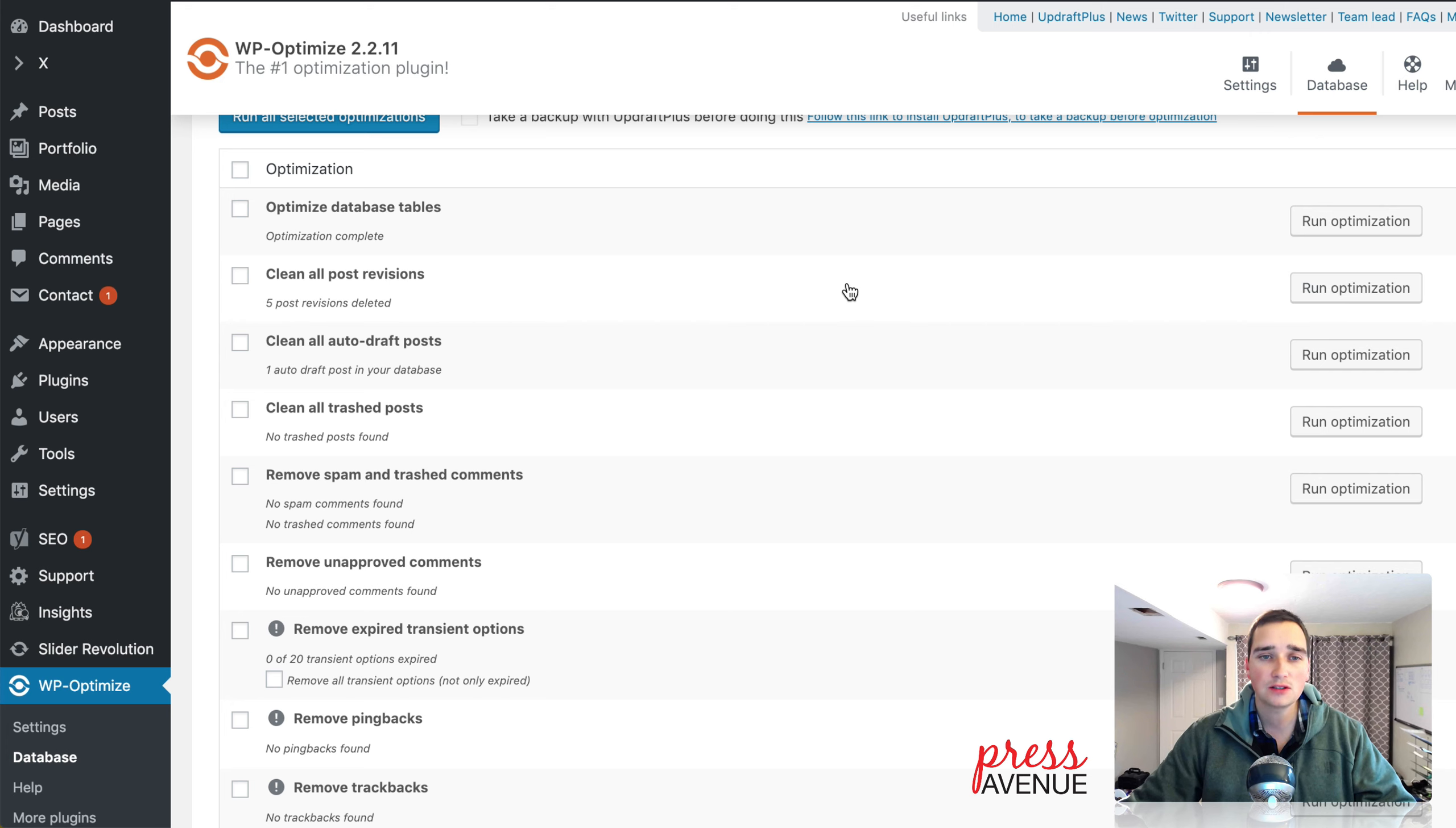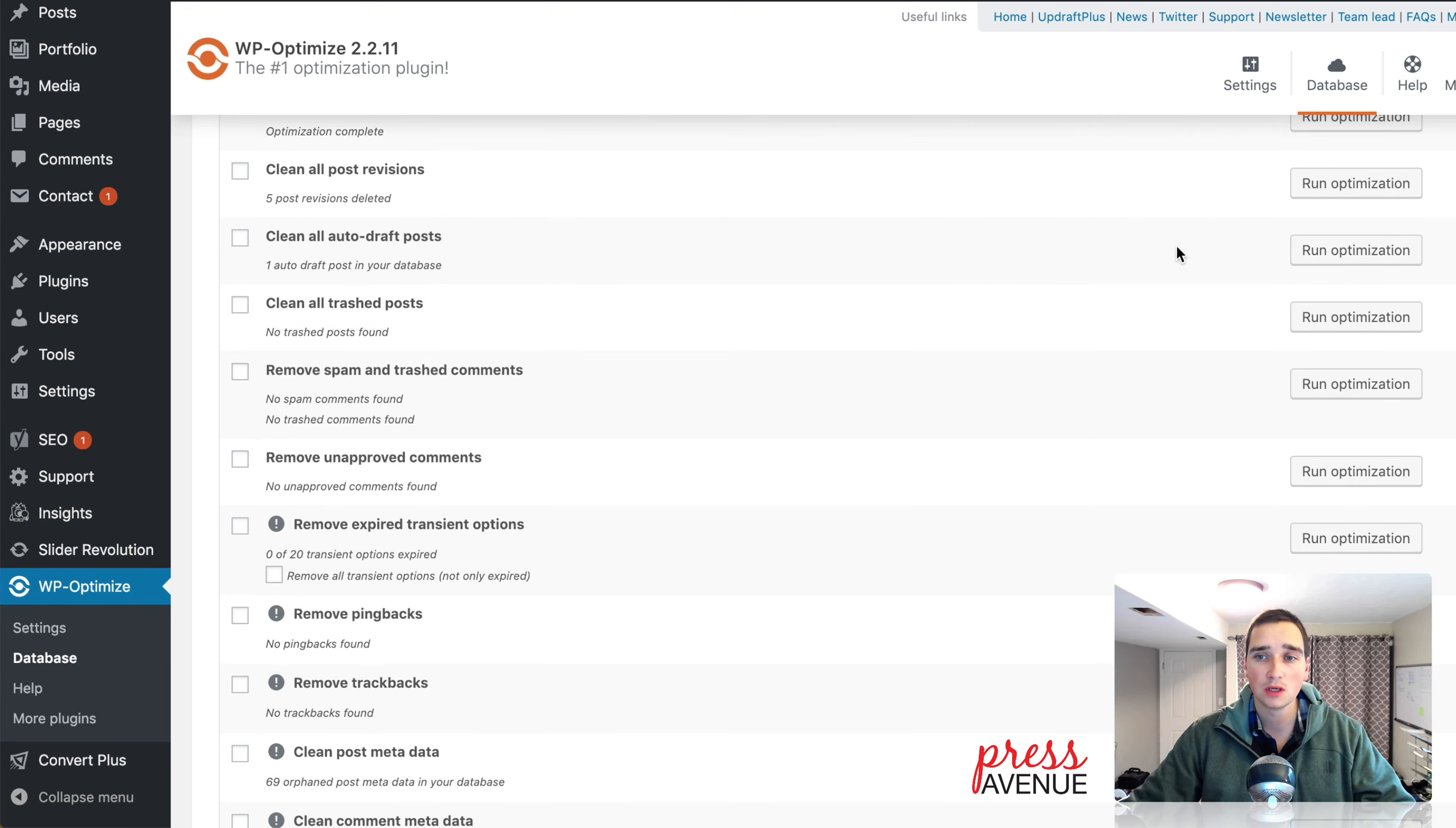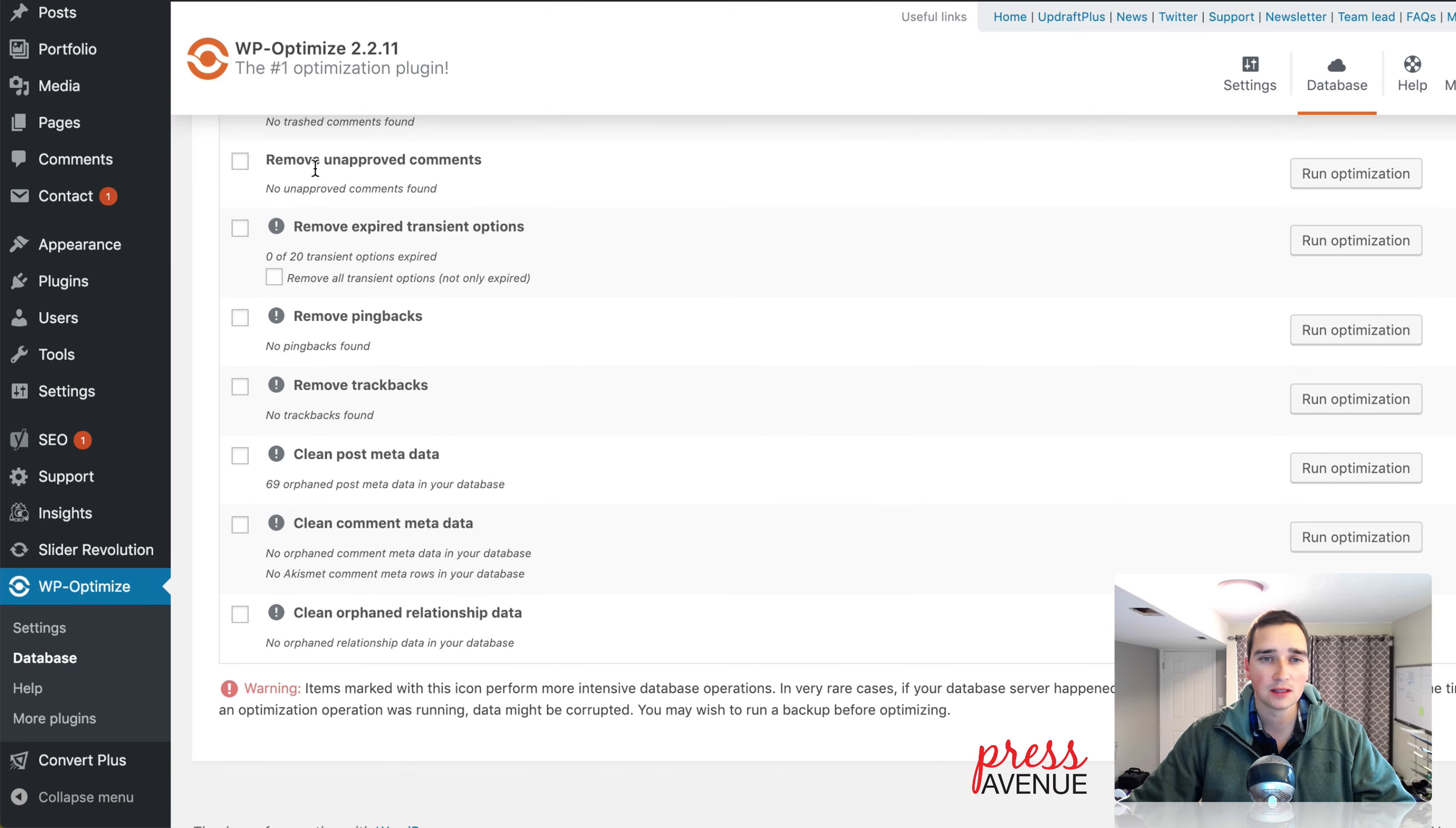Again, if you need to revert back or compare revisions, if you wipe these out, you won't have the ability to do so. One auto draft, so I'm going to go ahead and get rid of that. Clean all trash, I don't have any. Remove spam and trash, don't have any.